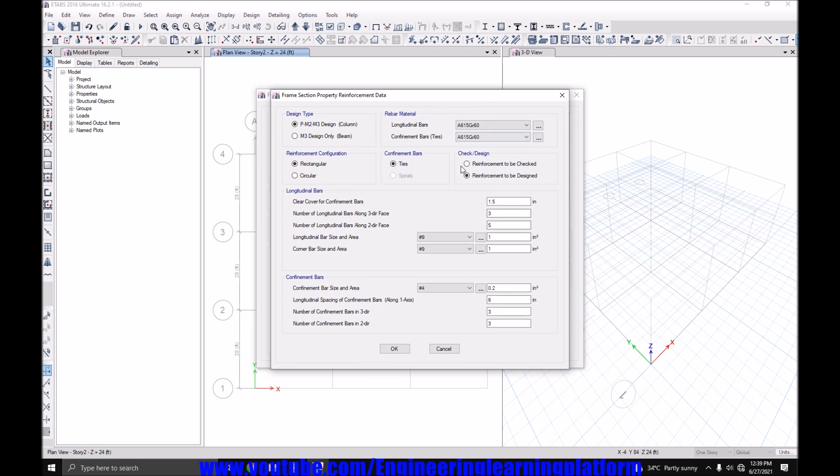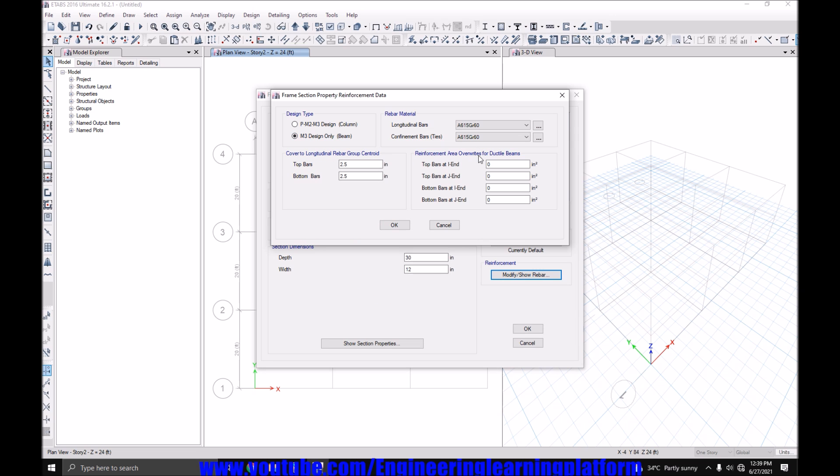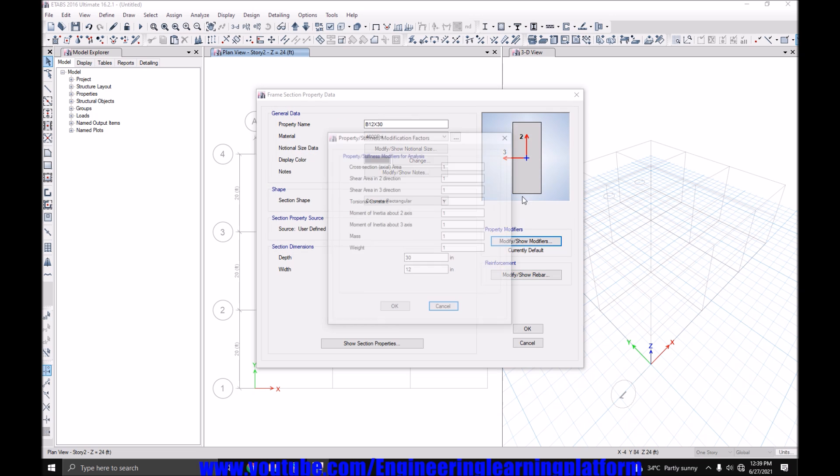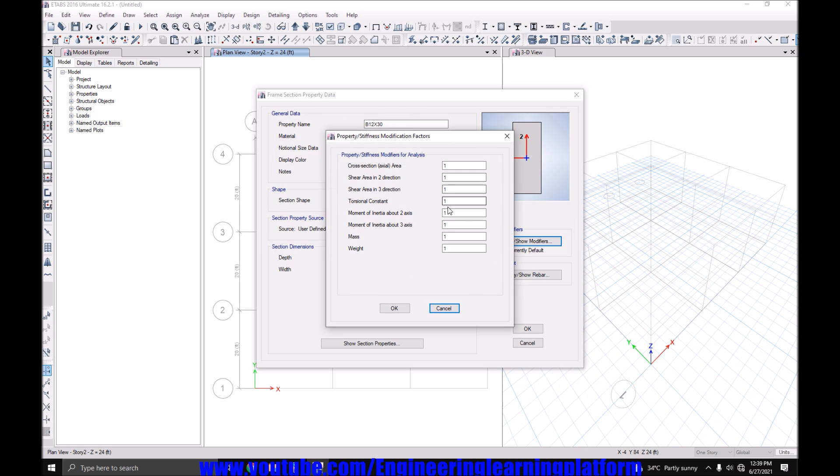Let's take the beam as 12 inches by 24 inch or 30 inches. Let's take the frame as 12 inches. Going to reinforcement and making it beam. The covers are already okay. Go to property modifier, set them according to ACI code, that is 0.35 and 0.35 for bending.